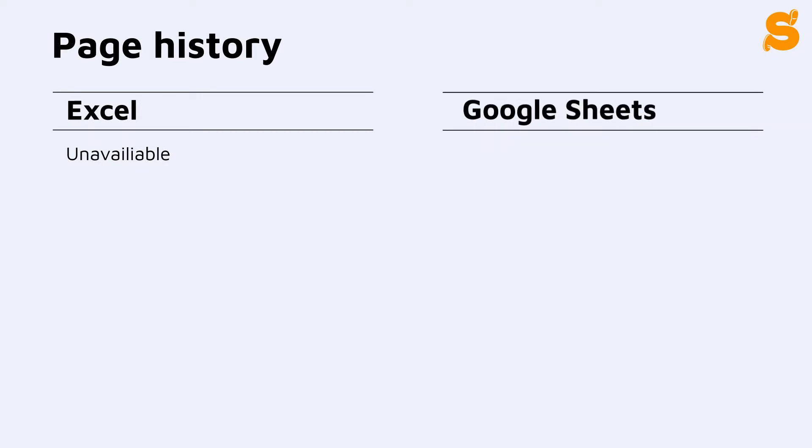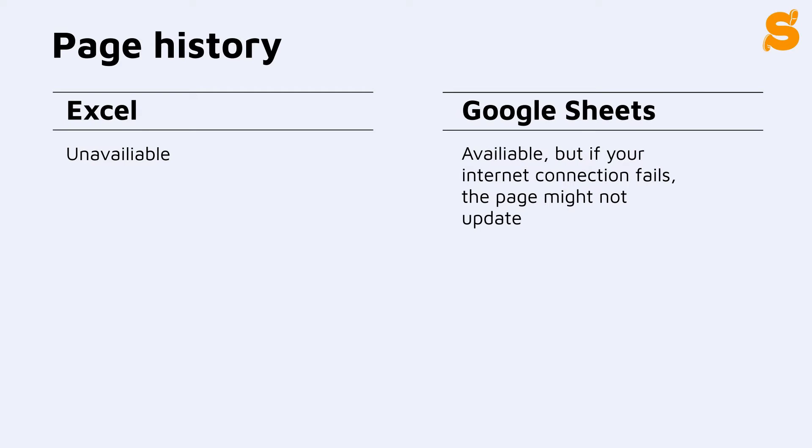If you want to access the history of previous edits in Excel, it won't be possible at all. Google Sheets offers you to see the edits made to the document, but if your internet connection fails at some point, the changes might not be saved.